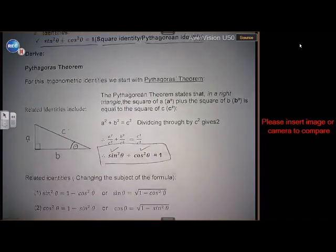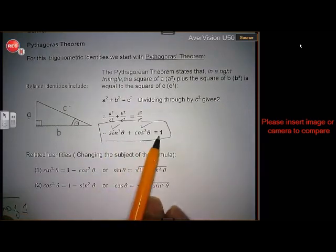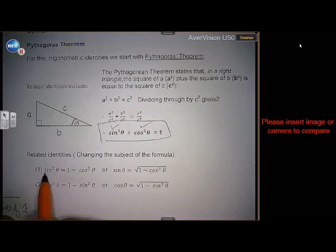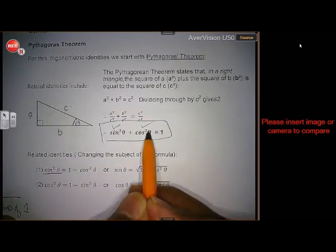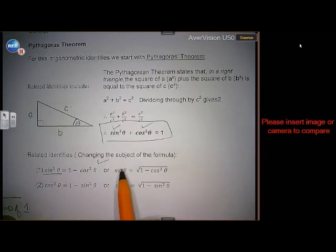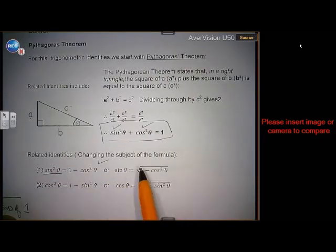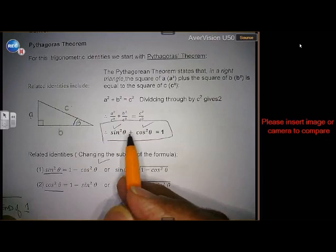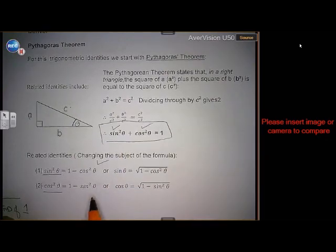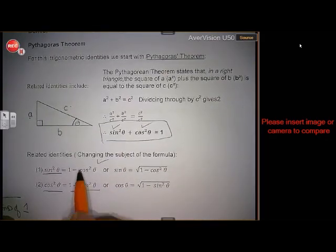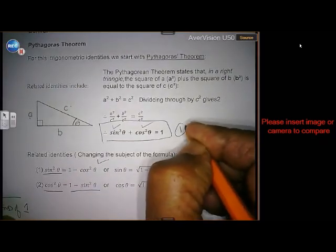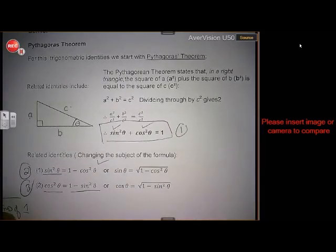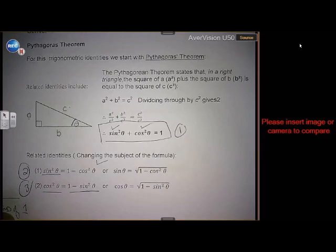Then you can take that same identity and start changing the subject of the formula. For instance, if I make sin squared theta the subject, I must take cos squared over. And if I want to remove the square, I just find the square root. If I want to make cos squared the subject, then I must take sine squared over. So these are the other two identities — the main identity, identity two, and identity three. Those are the first three very important identities I want you to take note of.